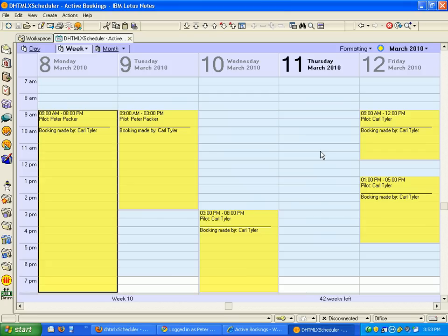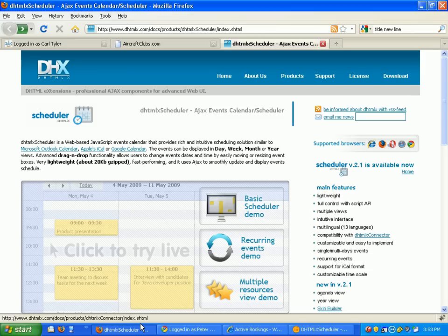In this demo I'll show you how I took a Notes calendar and put it on the web using a great website that I found. Well, actually not a website but a code I found called DHTMLXScheduler.